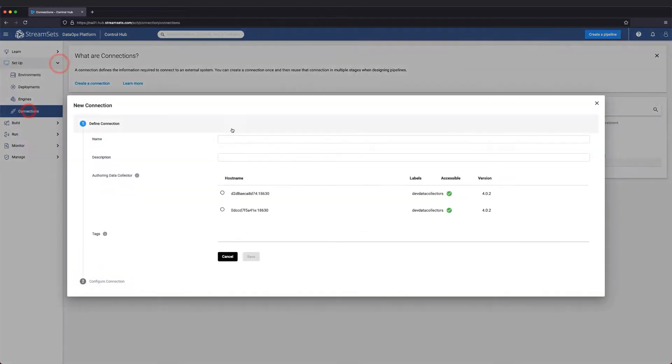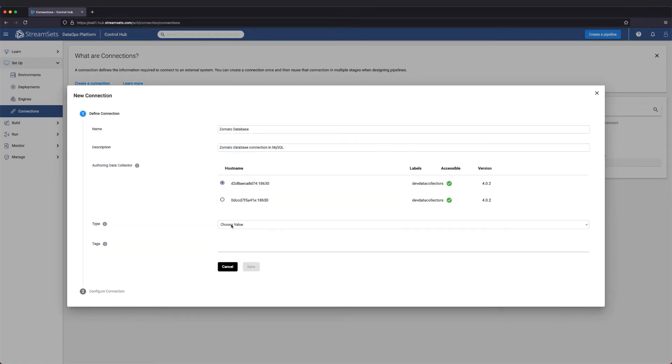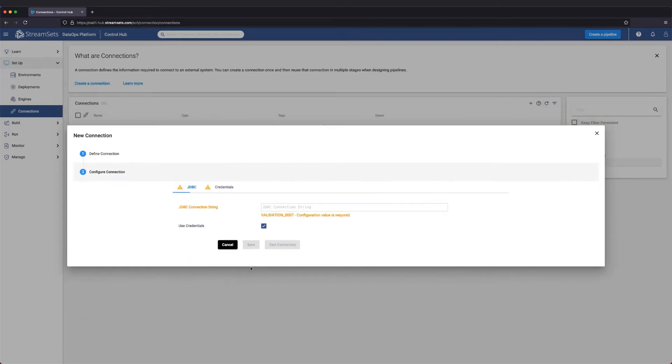To build a connection, go to Setup, Connections, and Create a connection. Give it a name and choose an offering data collector. Choose the JDBC type. Let's also provide some meaningful tags. Next, click Save.